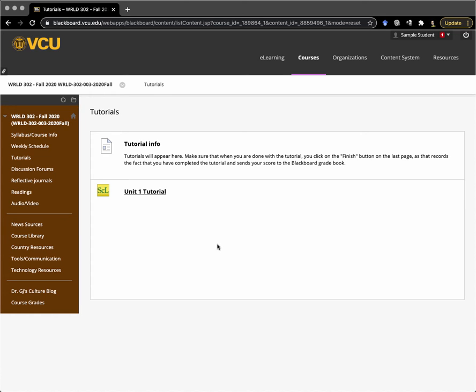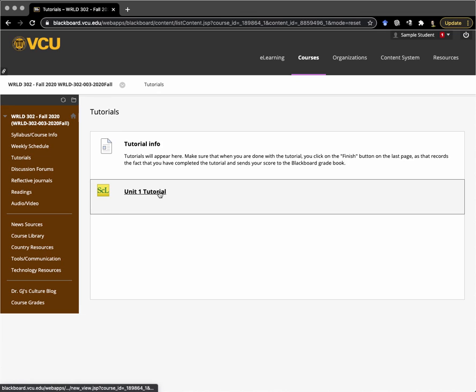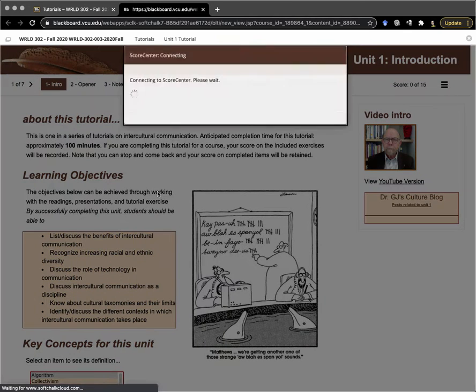If you click on that, you'll see the one for Unit 1. We'll be doing seven units in this class, and that means a unit every two weeks. If you click on the unit link, it will bring that up.